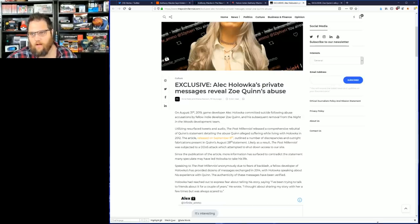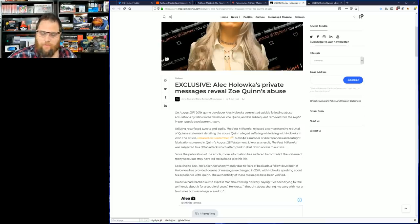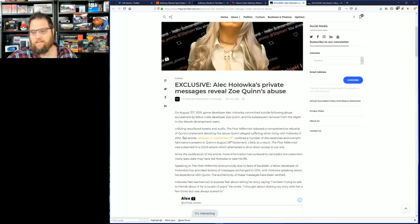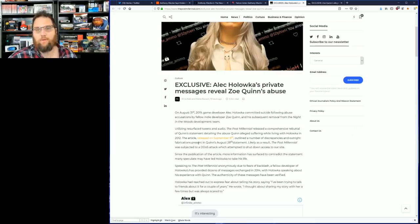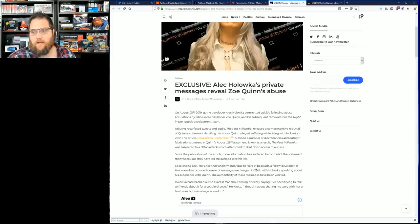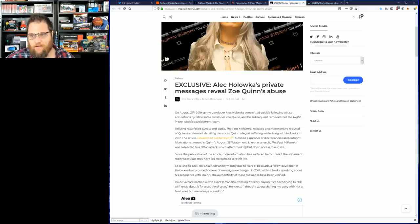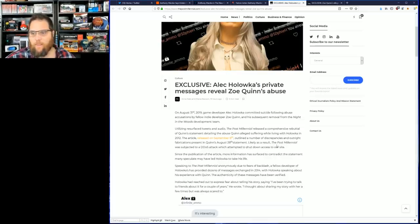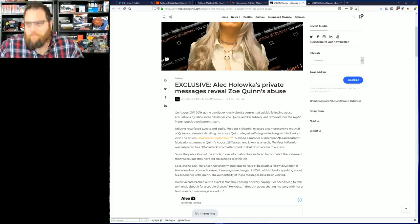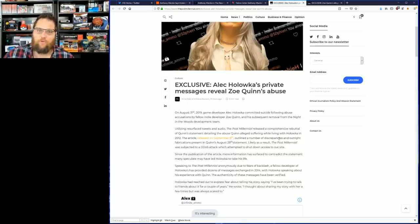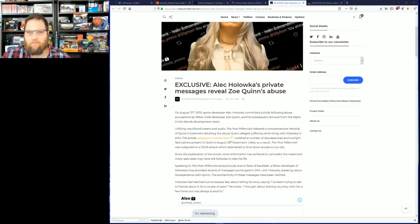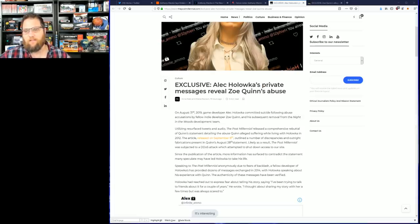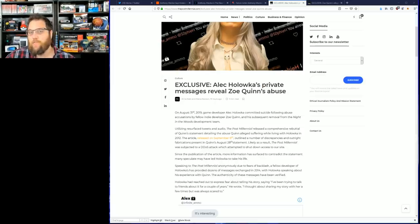Utilizing resurfaced tweets and audio, The Post Millennial released a comprehensive rebuttal of her statement detailing the allegations. The article released September 8th outlined a number of discrepancies and outright fabrications present in her statement. Likely as a result, The Post Millennial was subjected to a DDOS attack which attempted to shut down access to their site. As far as I've been told, this also happened to Kiwi Farms. It seems like somebody is absolutely working towards trying to silence this story.